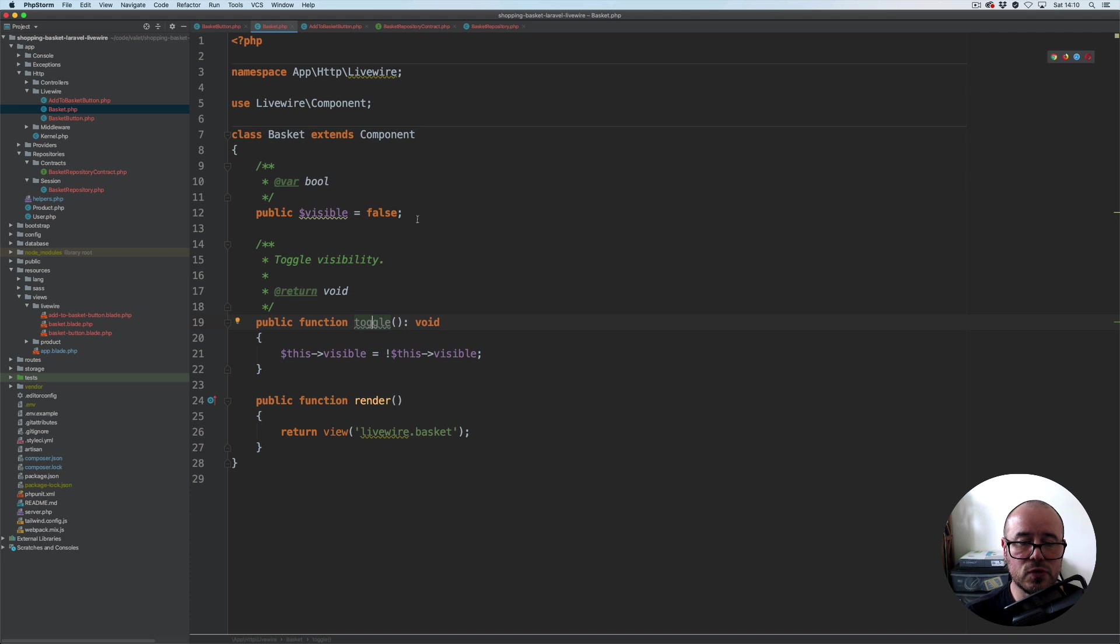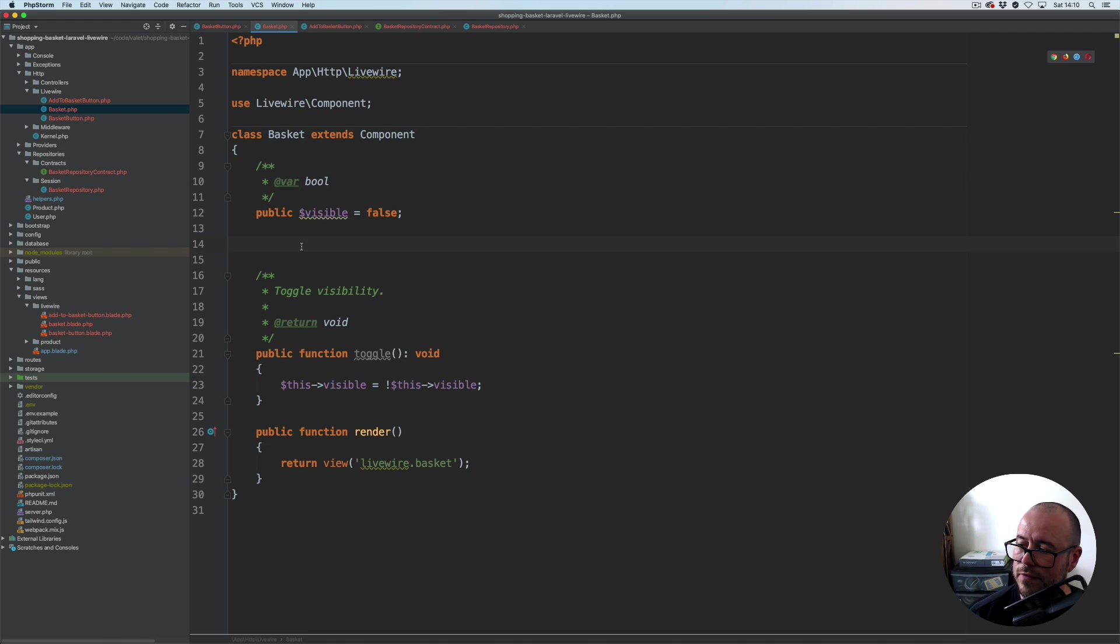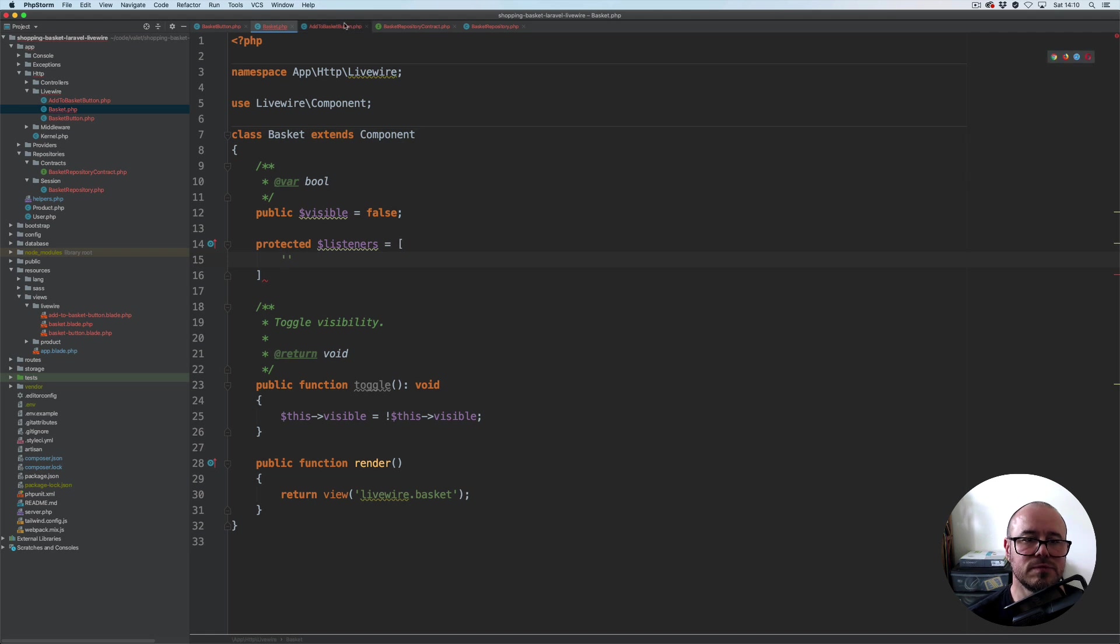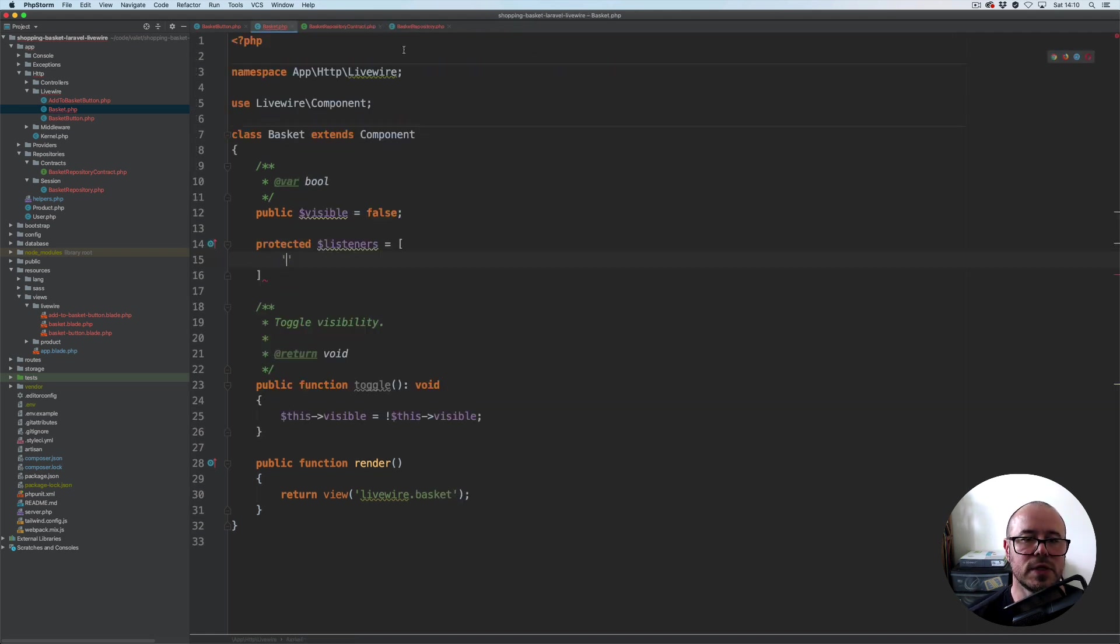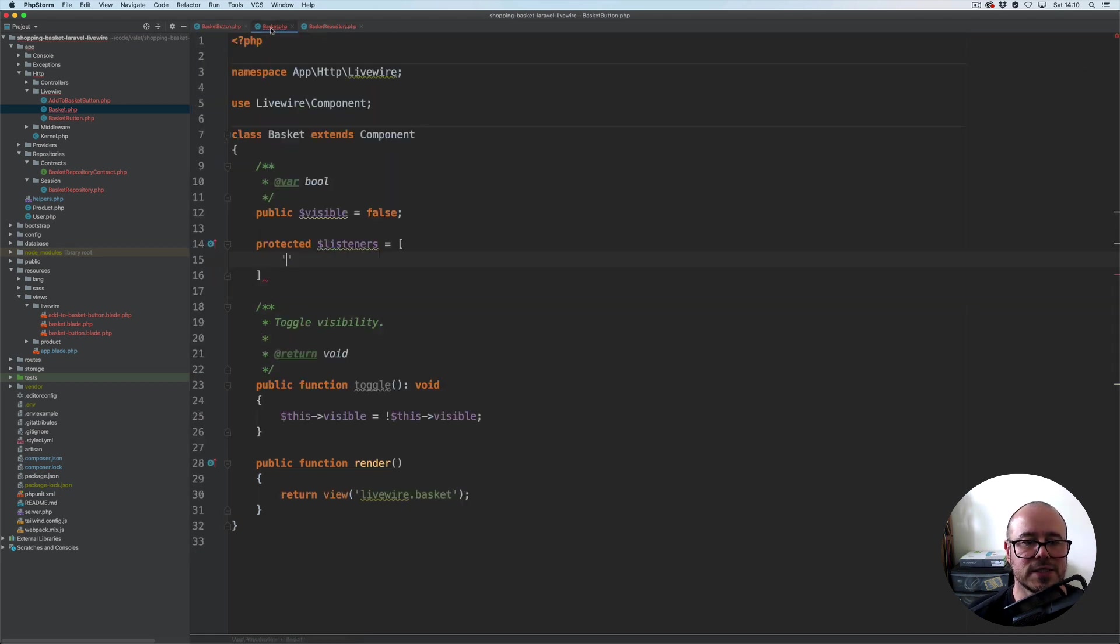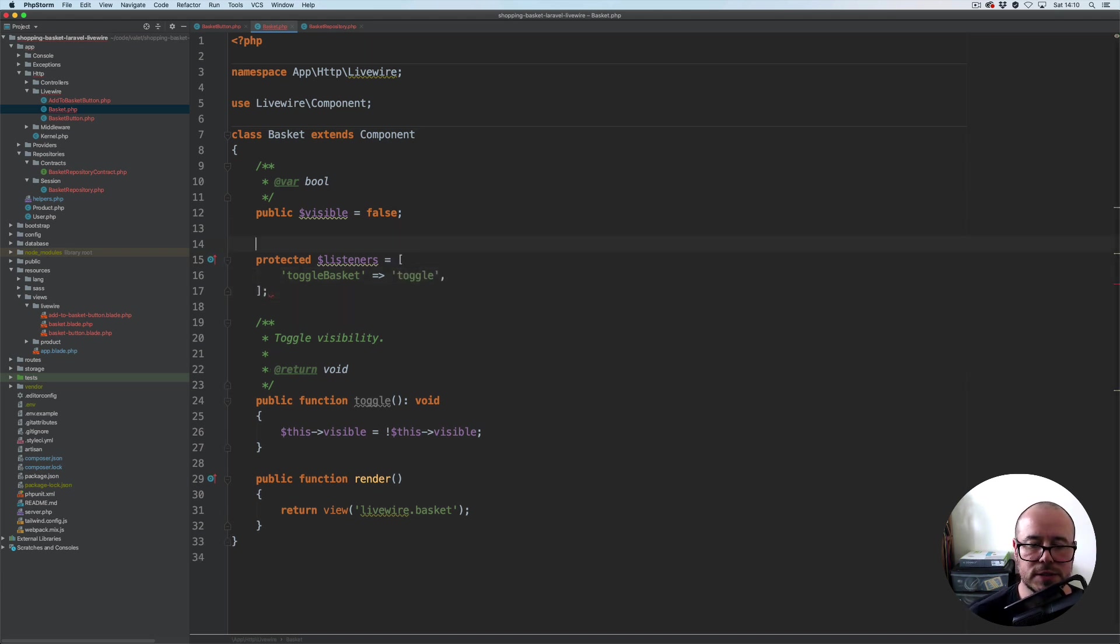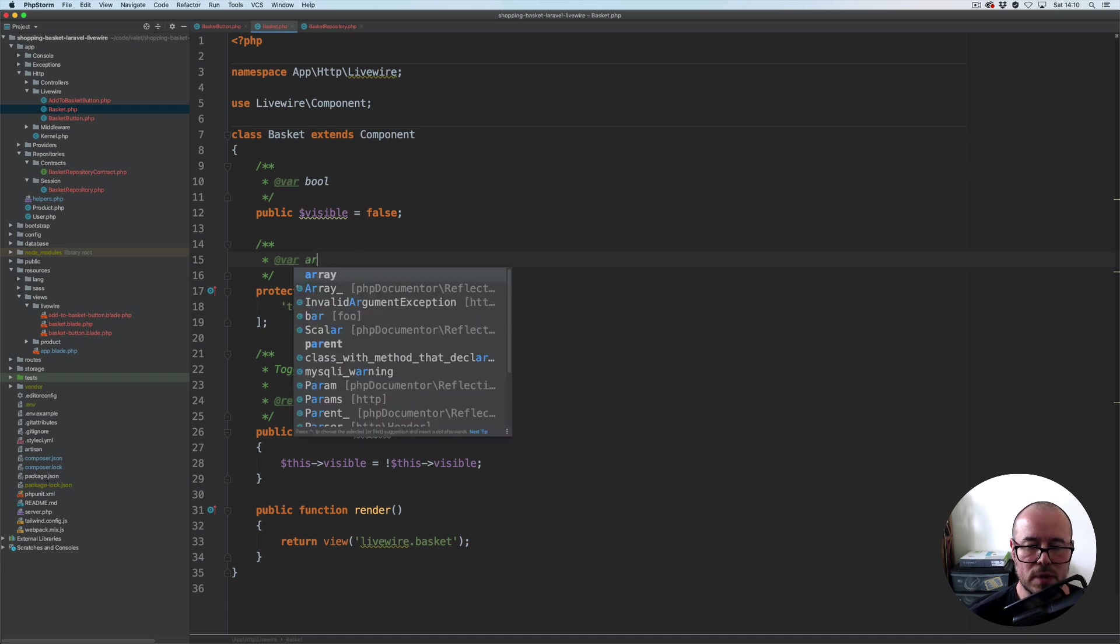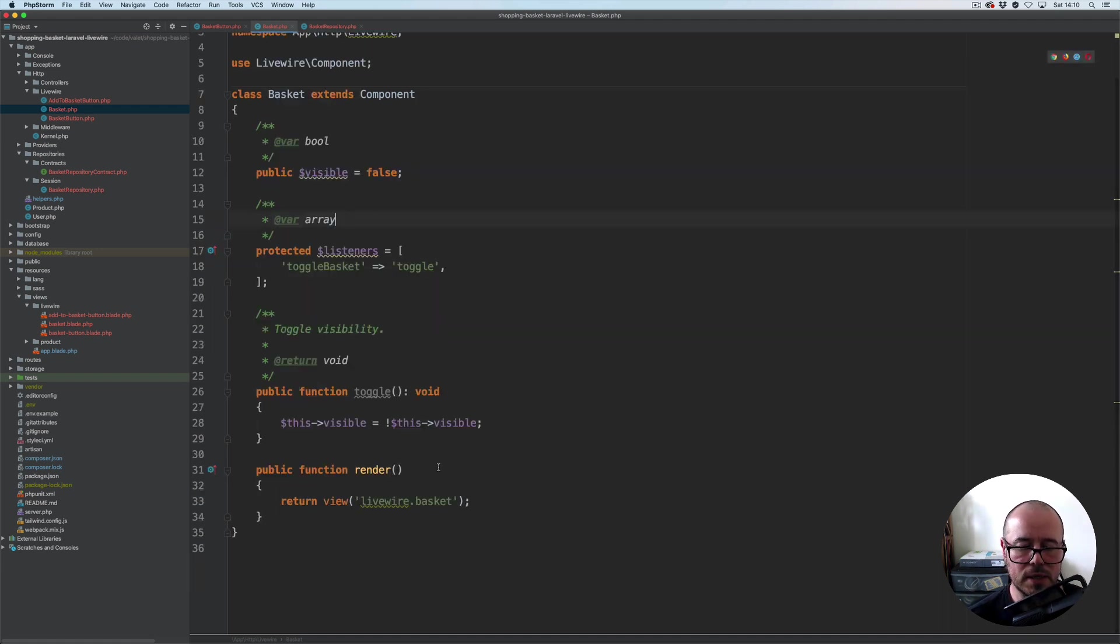We have toggle. Now we obviously need to register the listener for this particular event, so we're going to go for protected listeners. We'll have our toggle basket, let's just copy toggle basket. There we go. So toggle basket should call toggle method. Let's just add doc blocks here and let's do this as well, render component.